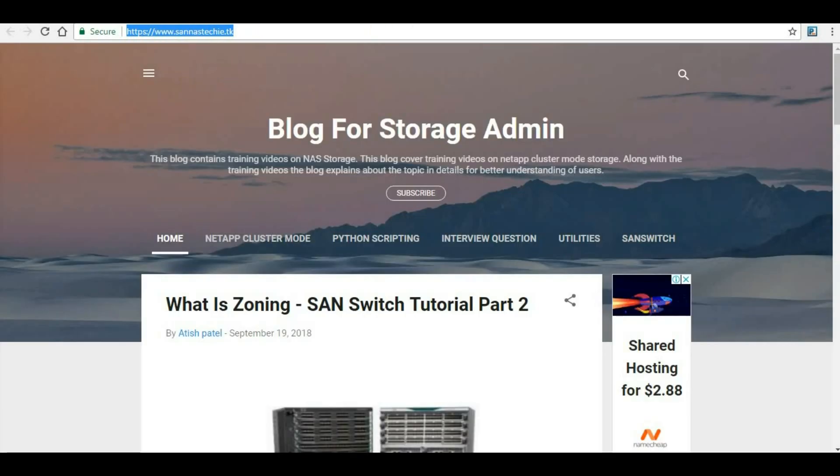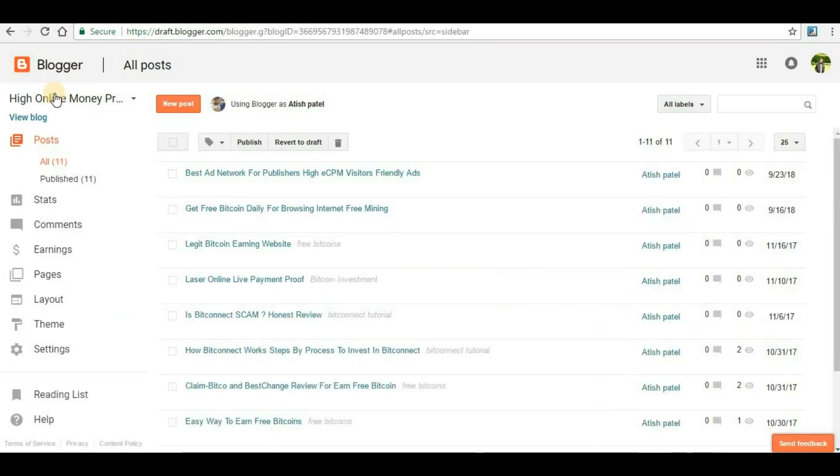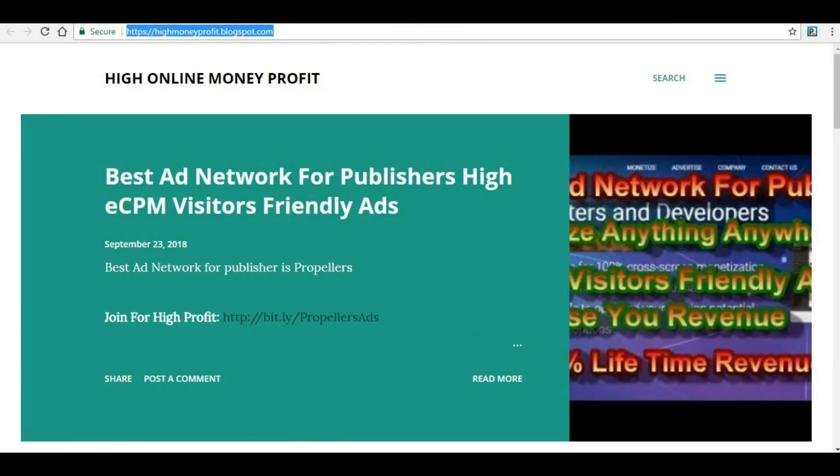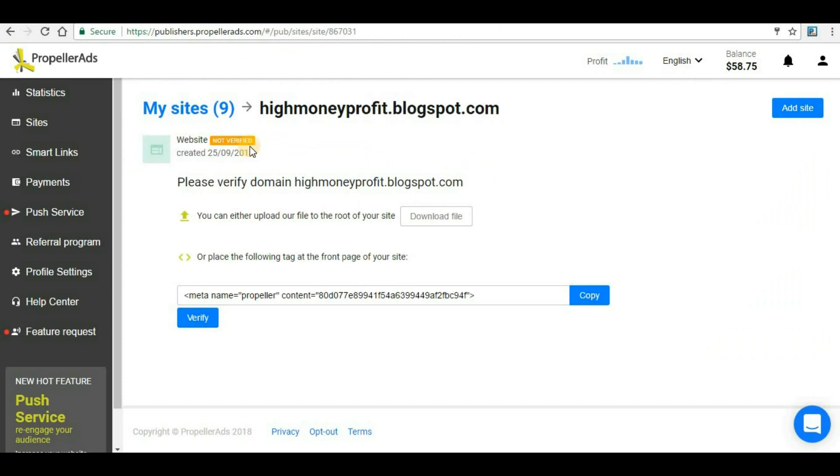You can get a free domain from freenom.com - I will put a link for that website. You can get a free domain like a .tk domain that is completely free and you can configure your Blogger with that domain name and then you can proceed for adding websites in Propeller Ads. But now for demonstration purpose I will just select this domain name and I will try to add this website.